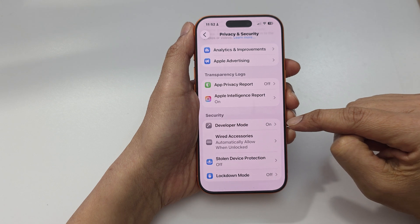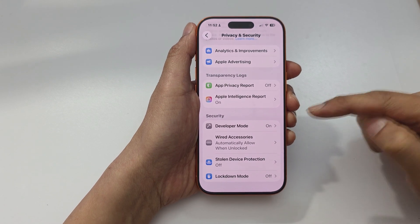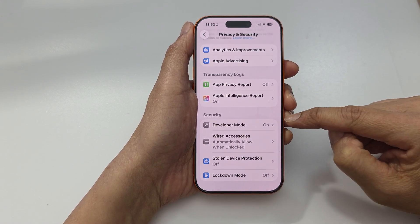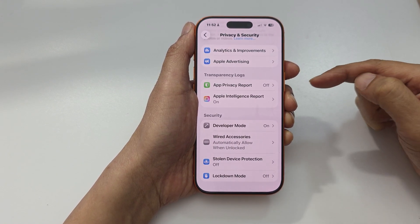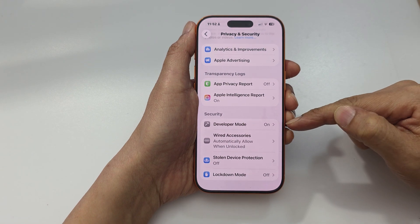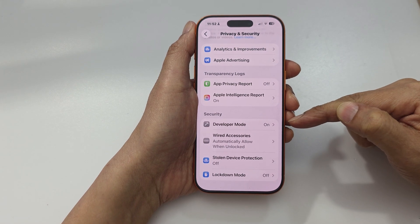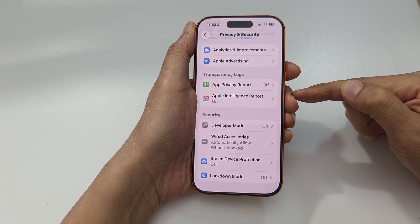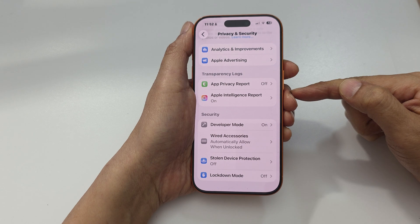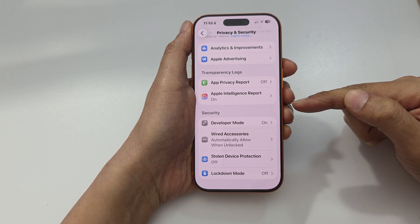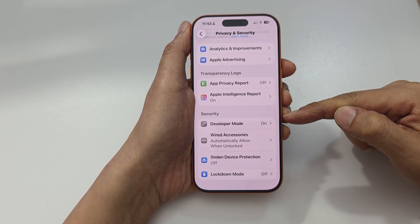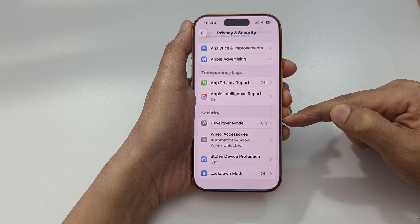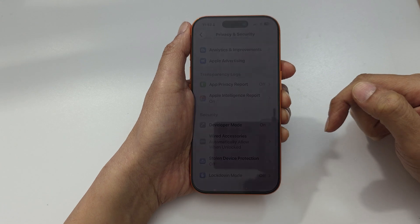If you do not see the Developer Mode option in here, you need to first enable it. You can enable developer mode using your Mac computer or Windows computer. See the link in the description for a video showing how to enable developer mode.